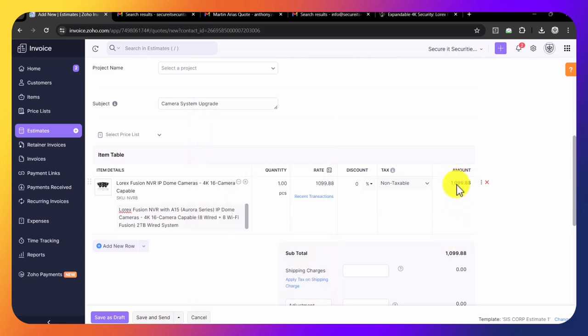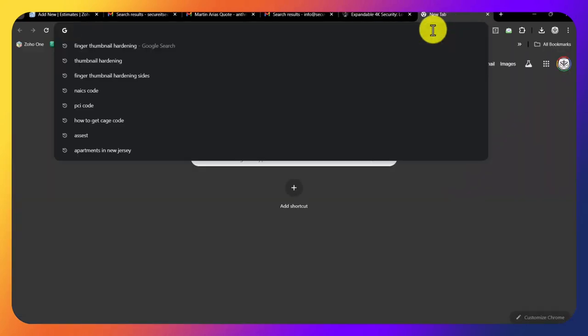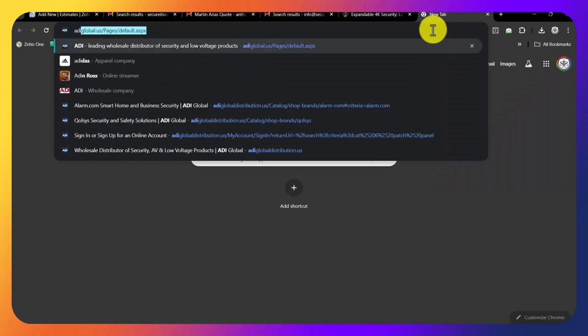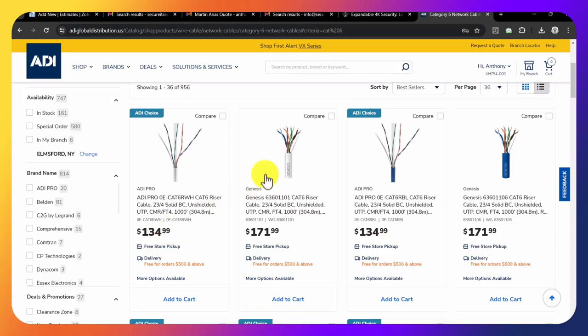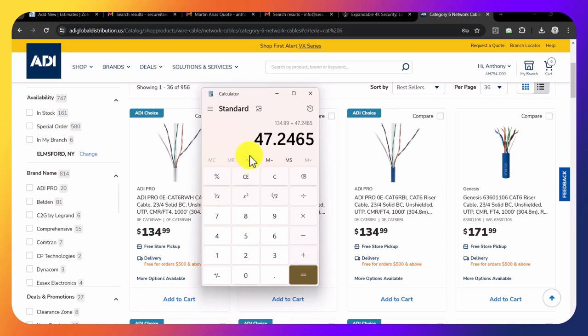We're just going to change this to $2,619.88. Now we didn't incorporate the wire or the connectors. We need to find a price for the wire and connectors, the cat-5 cable. So $134.99 plus $35 equals $182.24.